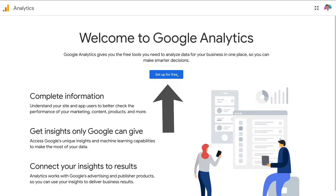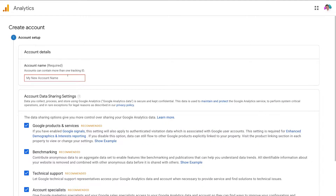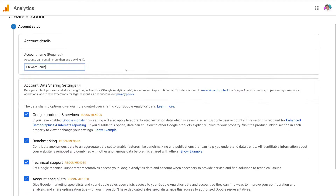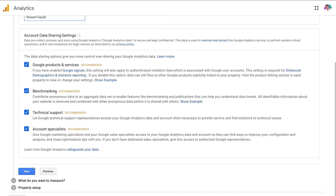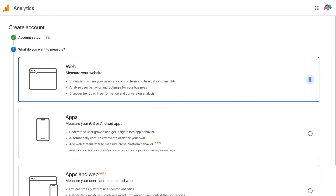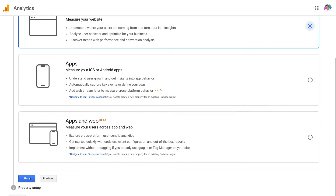Head over to 'Set up for free', navigate over to account name and here you just want to put in your business name. Then down here you want to make sure that all of these are ticked and then select next. Here we need to select what we want to measure. Because we're setting up Google Analytics to install on our website, we want to measure our website traffic and everything happening on our website. So keep that one selected and then select next.